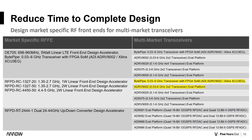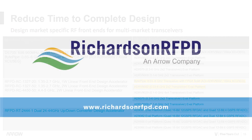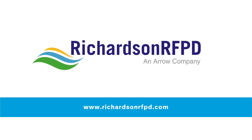As a summary of the market-specific RF front-ends and the associated multi-market transceivers highlighted today, as you can see, there's a lot to choose from. I hope you've enjoyed this presentation.